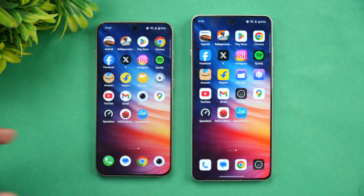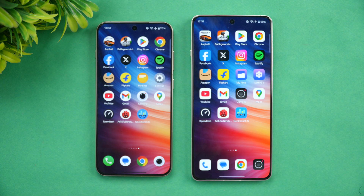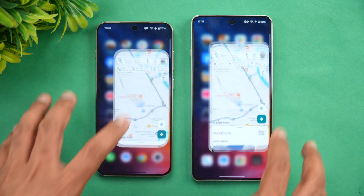Both devices did a really good job, but the 13s is faster because it has the Snapdragon 8 Elite while the 13r has Snapdragon 8 Gen 3, so that difference will obviously be there.